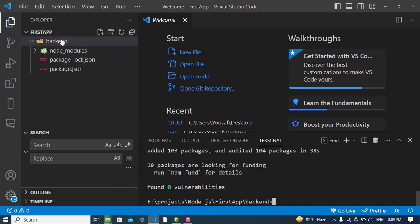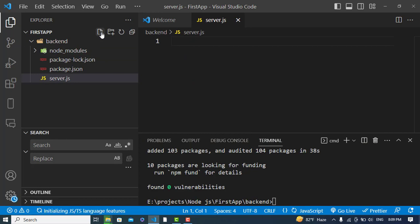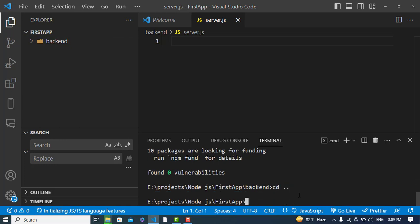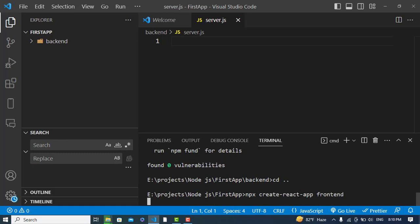Those packages have been installed inside the backend folder. Now we'll create a file named 'server.js' where we will write our backend Node.js code. Next, let's create the frontend — I'll go back to the first-app directory and run 'npx create-react-app frontend'. This will scaffold a React app for us named 'frontend'.